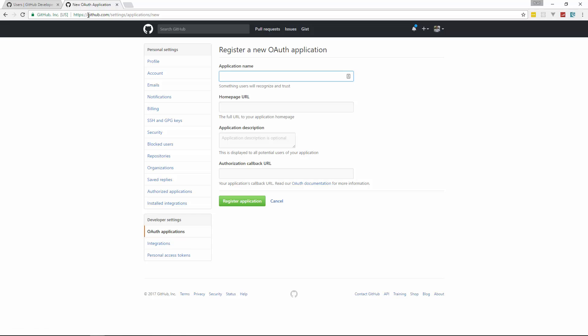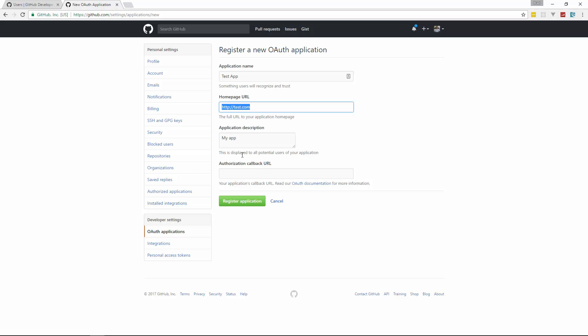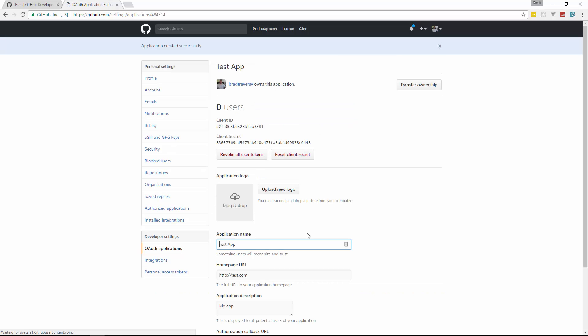So if we go to GitHub.com settings, applications, new, and let's say test app, homepage, just say test.com, application description, just say my app, and then some kind of callback URL. We'll just take this and let's say register application. And now you can see it gives us a client ID and a client secret.